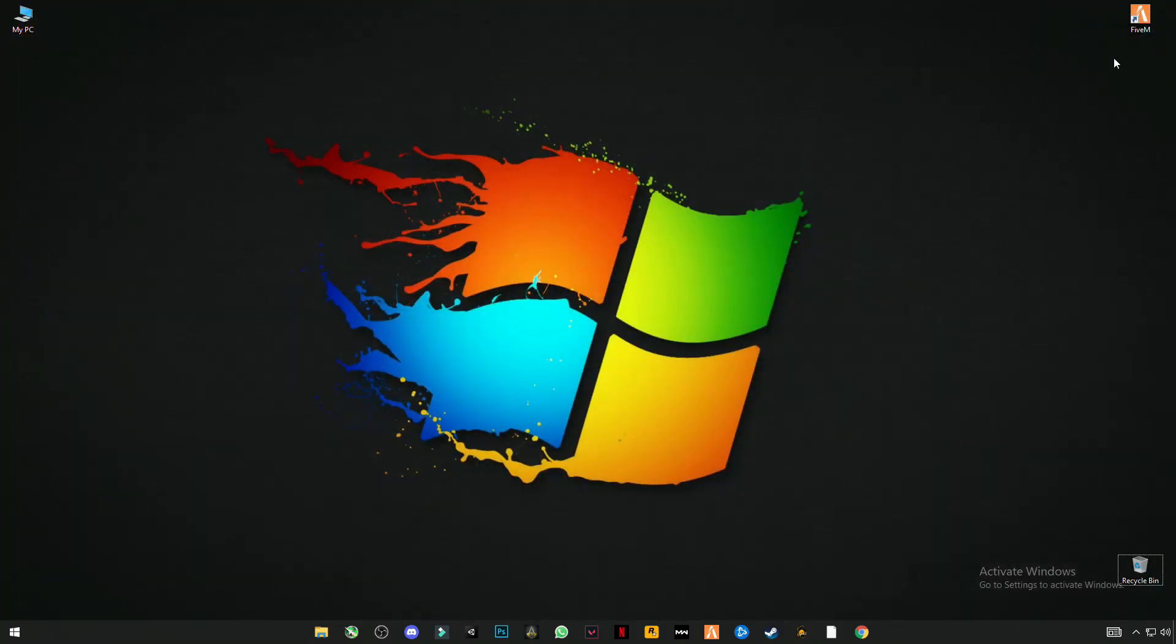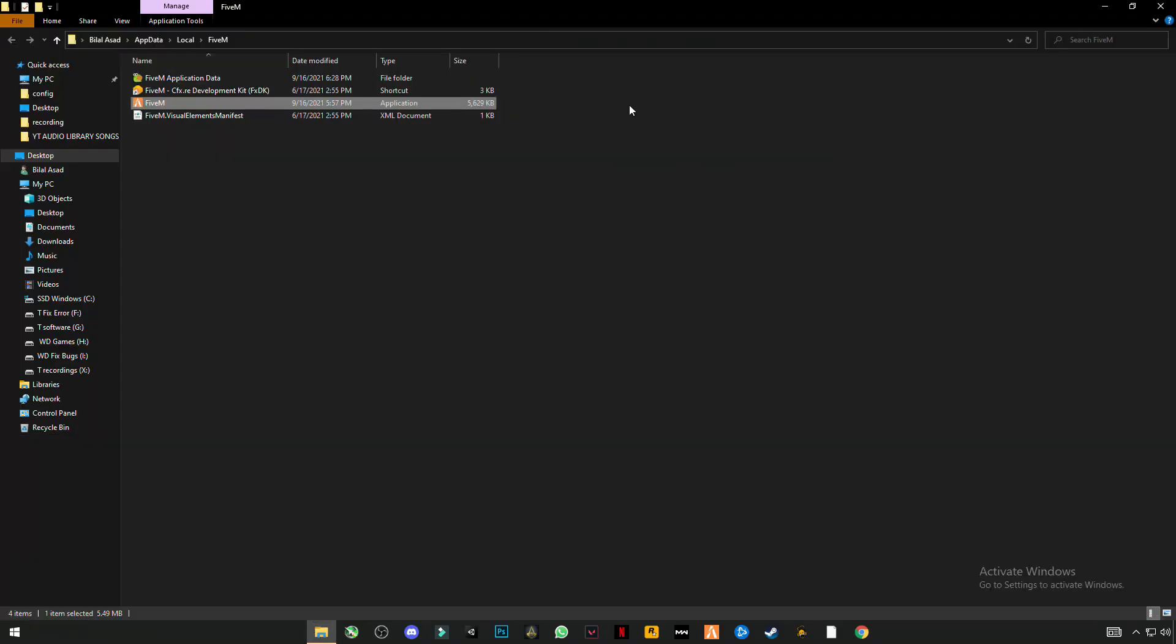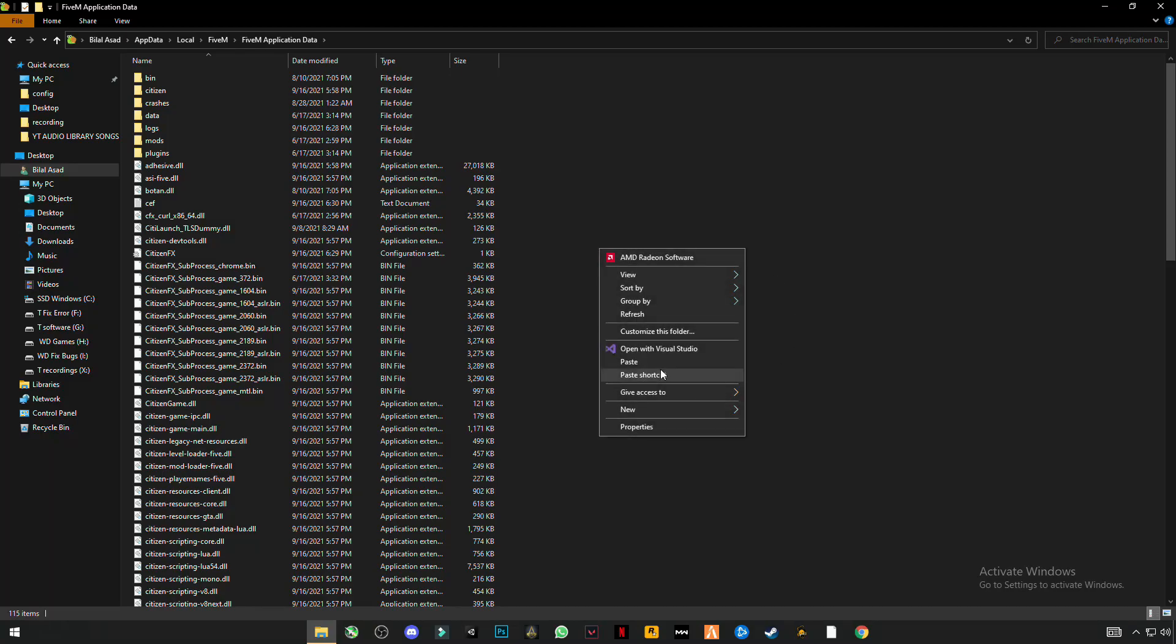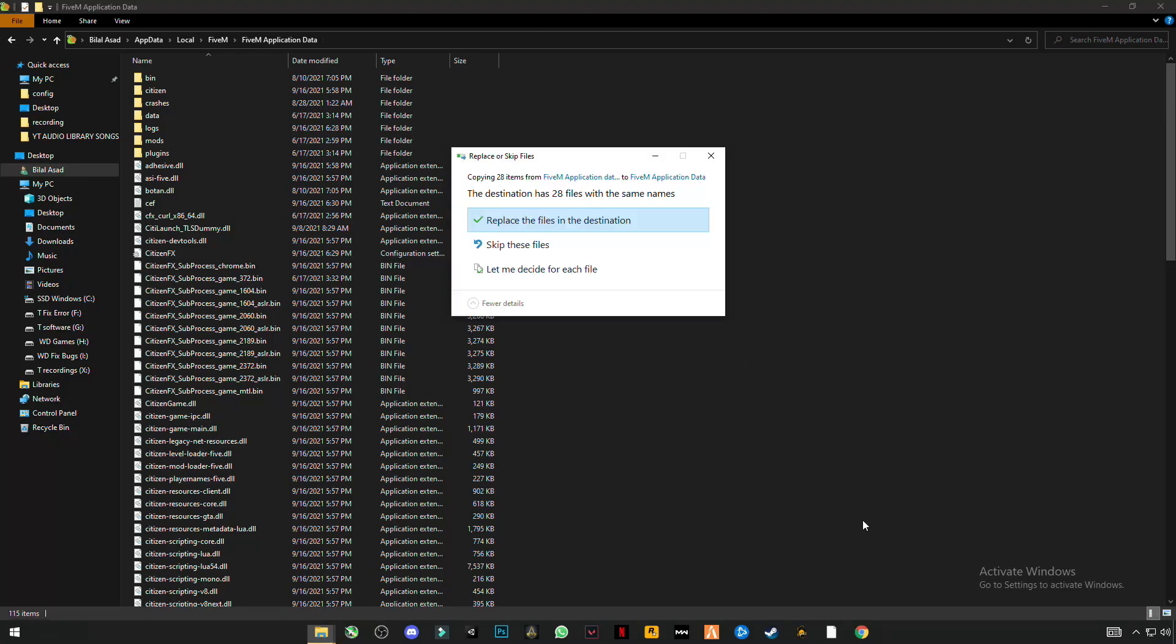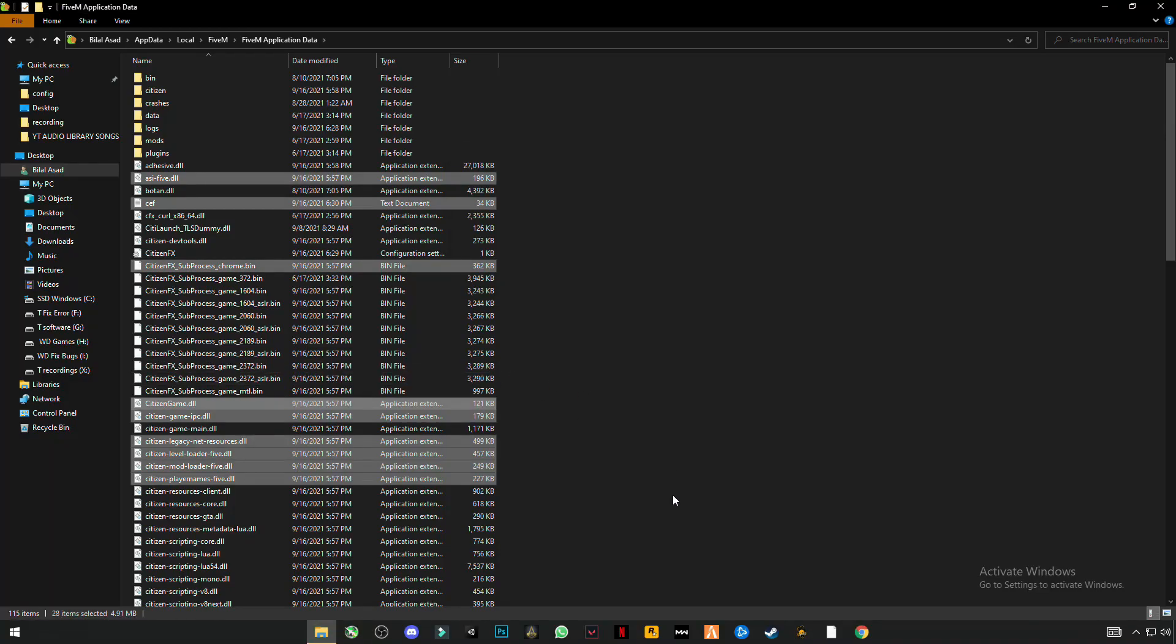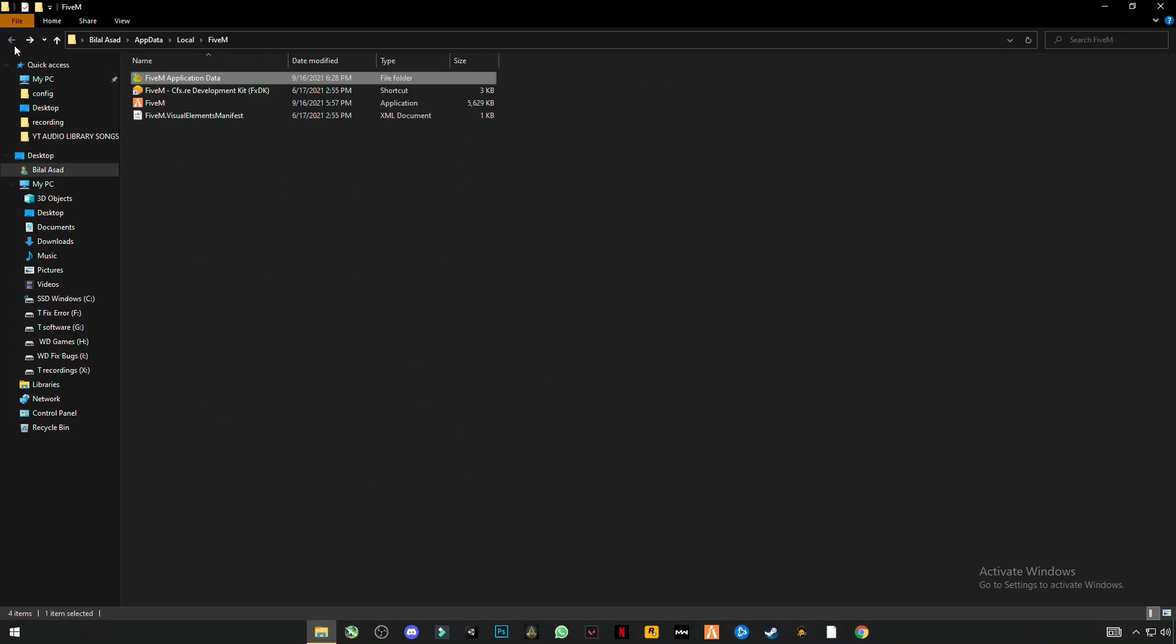Now right-click on FiveM and open file location. Click on FiveM application data, and right-click anywhere in the blank space and click on paste and replace the files in the destination. Now go back.